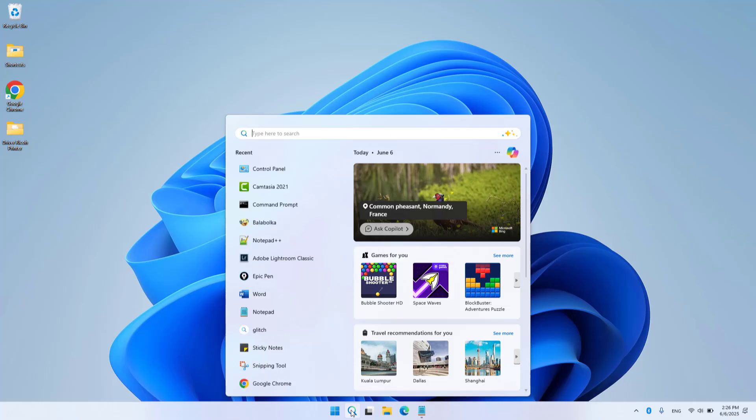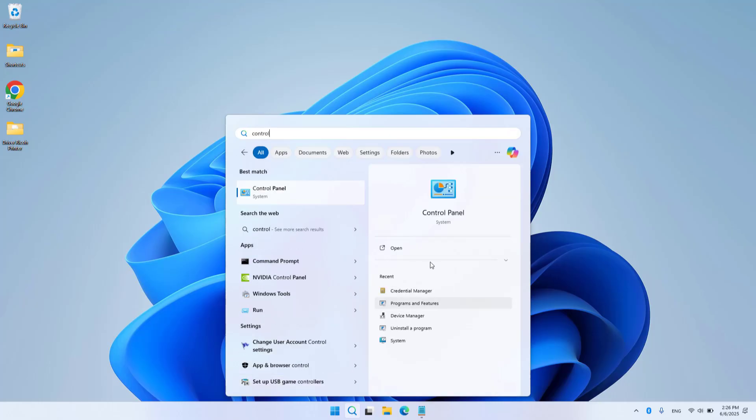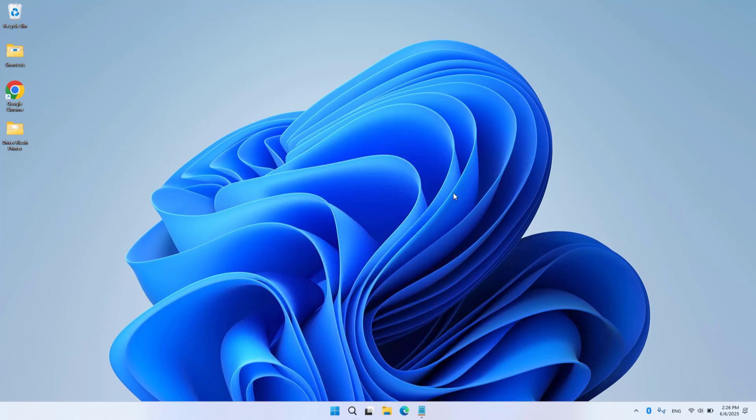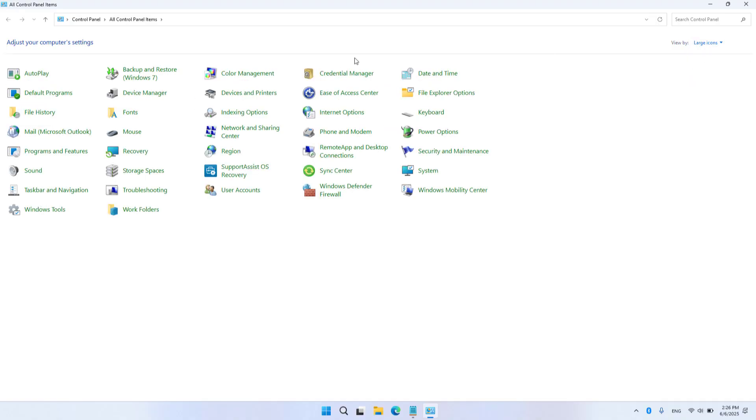I use a laptop as a client. Control Panel, View by Large icons, Credential Manager.